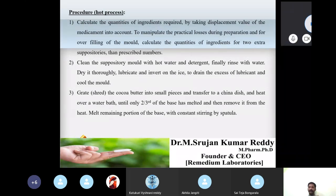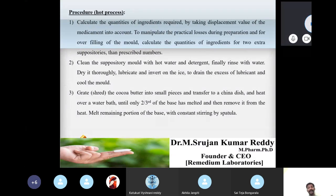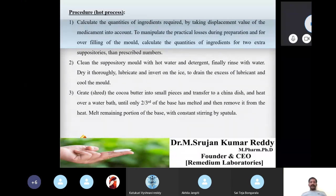Key theory points for boric acid suppository: boric acid is insoluble, cocoa butter is the oily base, and cocoa butter polymorphism must be considered. The stable beta form is obtained by heating to no more than 36°C and slowly cooling. Lubrication, proper grating proportions, and overfilling of molds are all essential steps.